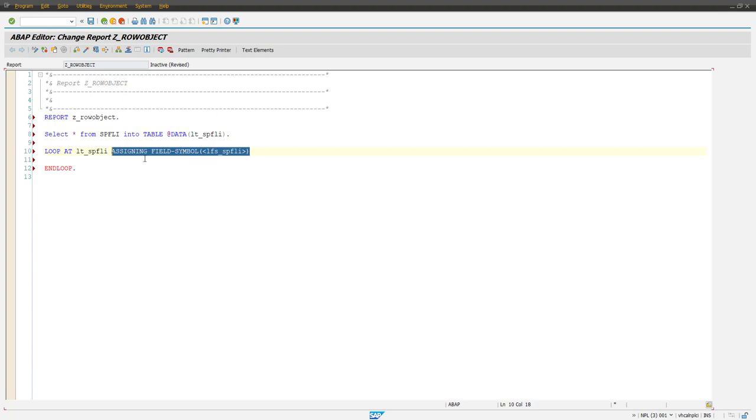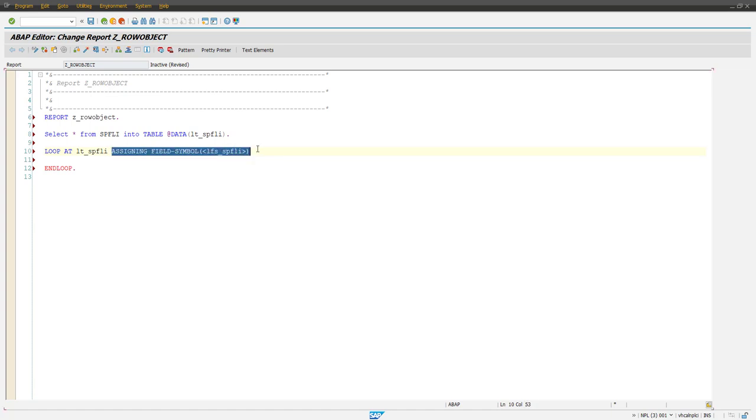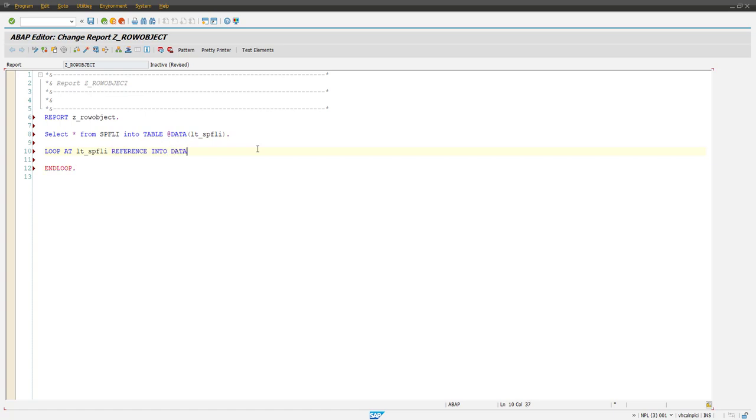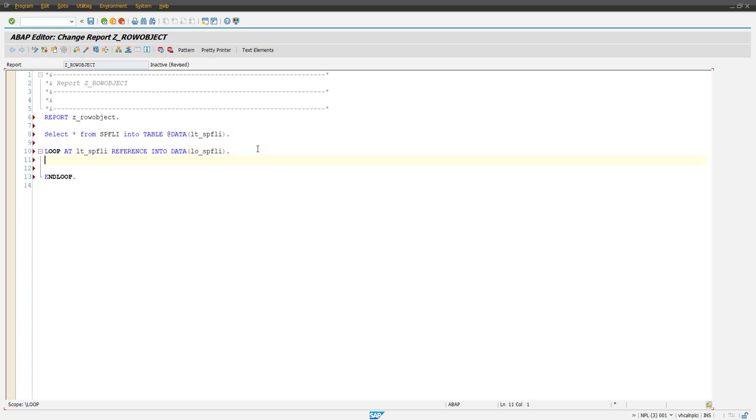Now here we are seeing all together new syntax where we will be assigning each row of this table as an object basically. Okay, so let's delete this and here we are creating a reference into this object SPFLI. So now this will be created as an object and each field of this internal table will now be read as a property. Those all will become the property.